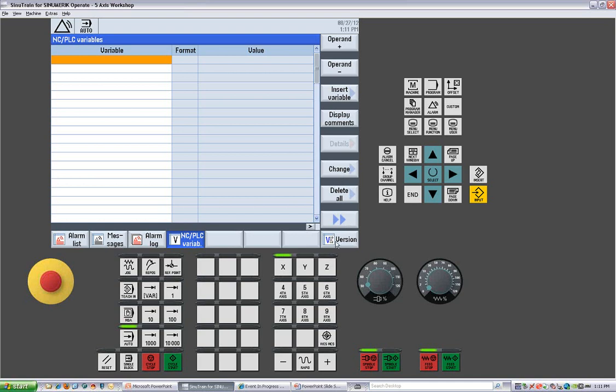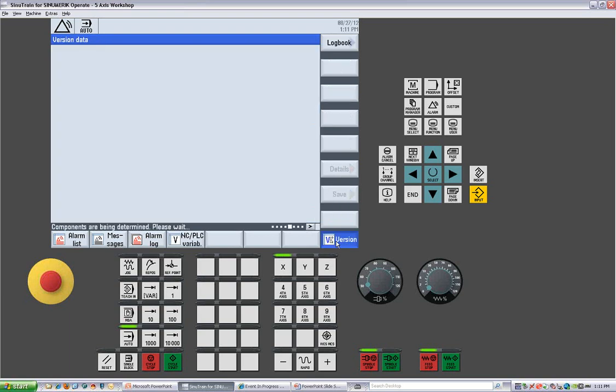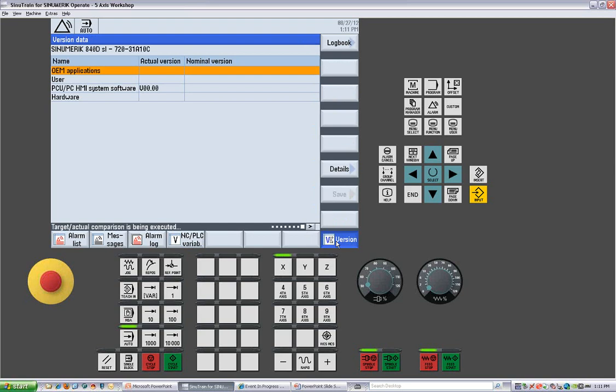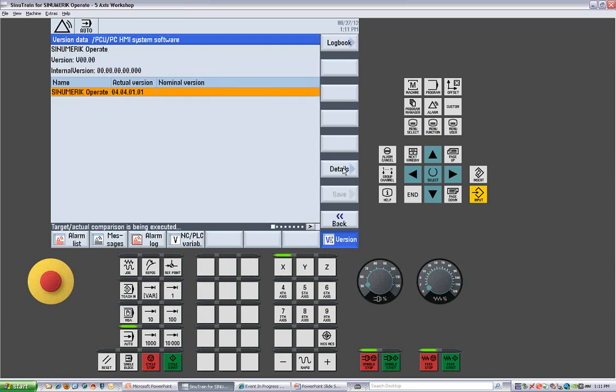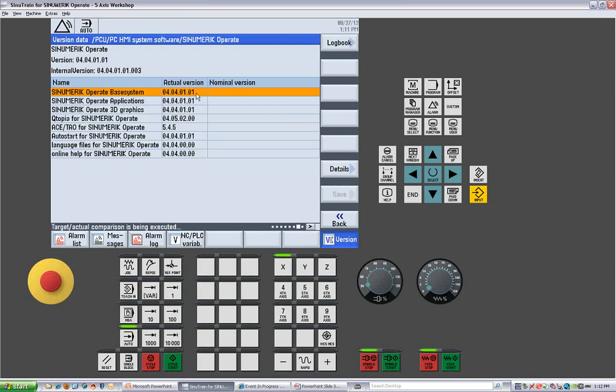We also have in here our versions. It's a very critical thing that when somebody calls in with a problem on a machine and they want to get service, one of the first things that is going to be asked is what is the version number of your software. Under the system software we can get the details from here and we can find the system software number. We can get details to get all of the basic applications, the 3D graphics. All of the version numbers are here for the service and the hotline support to be able to give you the best assistance.